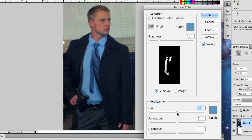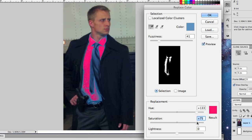You drag the hue to wherever you'd like it. Let's say we're going to make it red. We'll add a lot of saturation to really make it pop and come out. You can also make it lighter or darker. I like it right about here — that looks pretty cool. So let's hit OK.